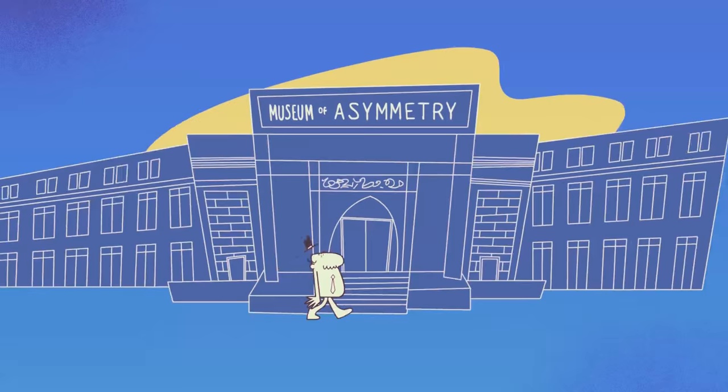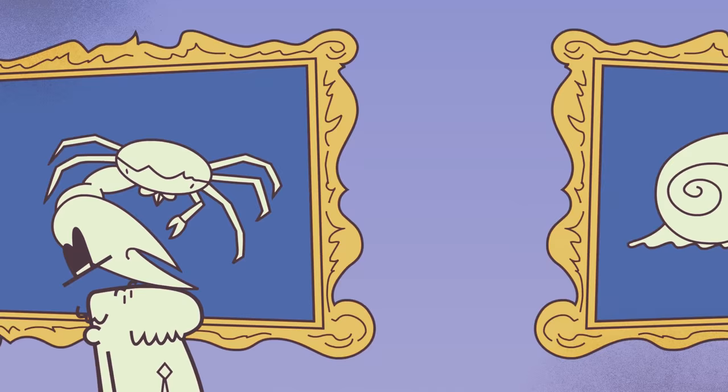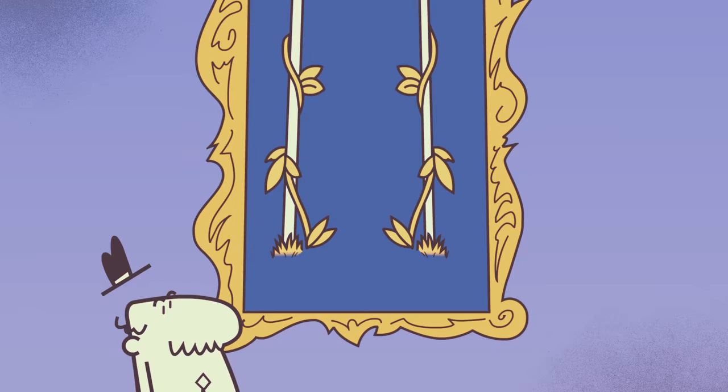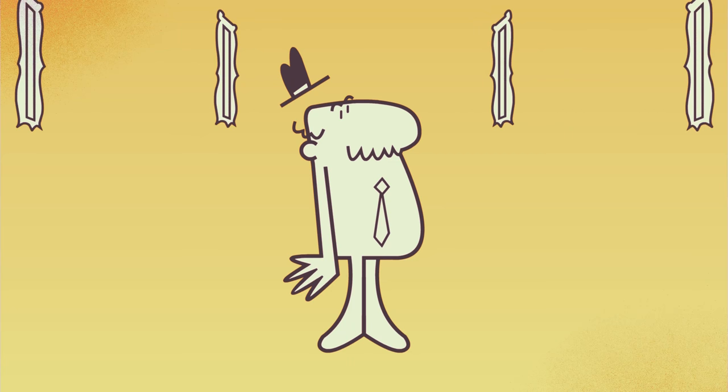But it turns out that asymmetry is pretty important too, and more common than you might think, from crabs with one giant pincer claw to snail species whose shells always coil in the same direction. Some species of beans only climb up their trellises clockwise, others only counterclockwise.